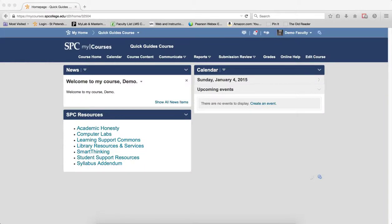Schemes organize student performance on grade items into levels of achievement such as letter grades, grade points, or even text like below expectations, meets expectations, exceeds expectations. You can add a new grade scheme and change the default scheme any time.